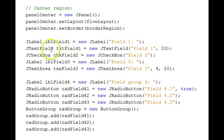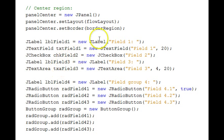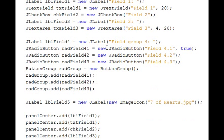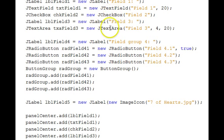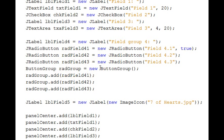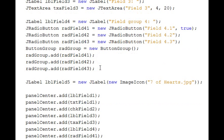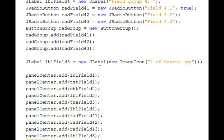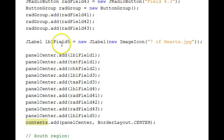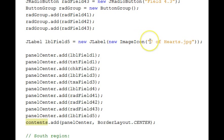Then we set the border on the panel using that border region. Then following our components that will be put into the center panel. They're instantiated. Text fields, check boxes, text areas, radio buttons, a button group for the radio buttons. Text fields, then an image.